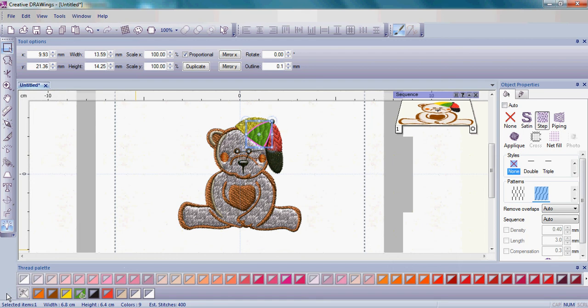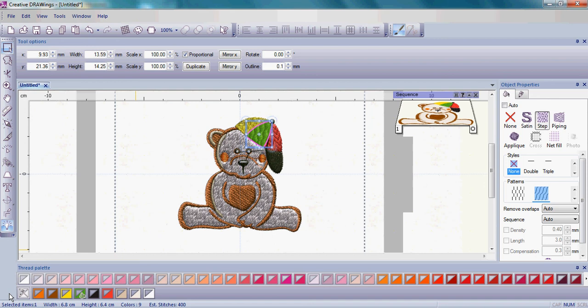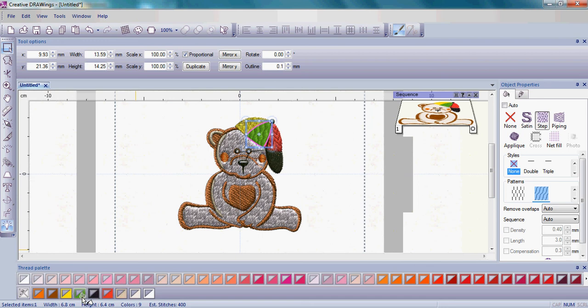In the thread palette, there are two lines of colors. The top line is the available thread colors in the palette that you're working with. The bottom line of colors is the colors that are used in the design. Notice that there's a little paint bucket over the green. That means that that's the color of the fill area.